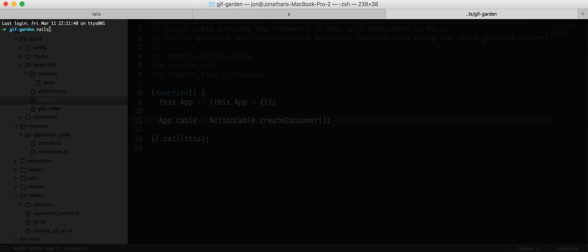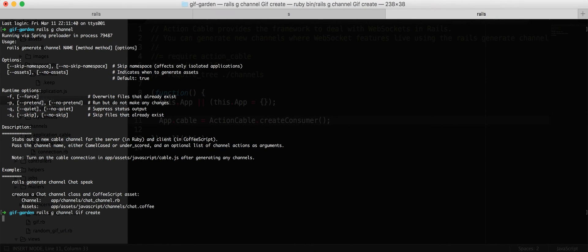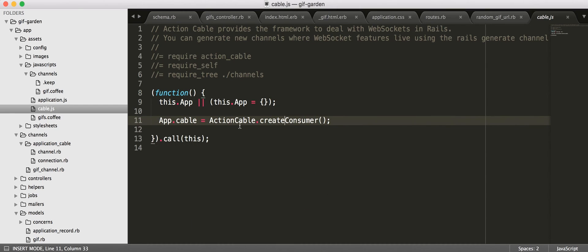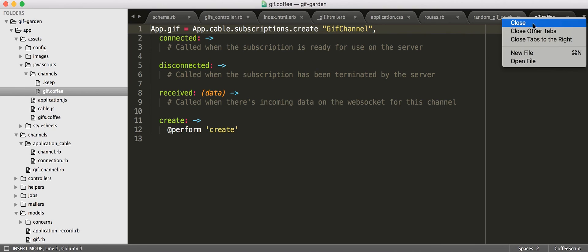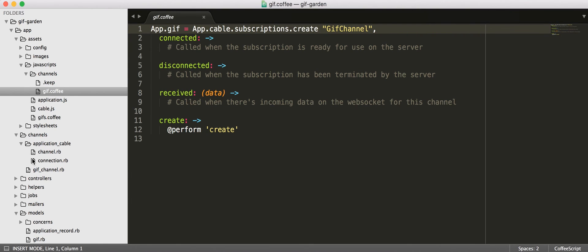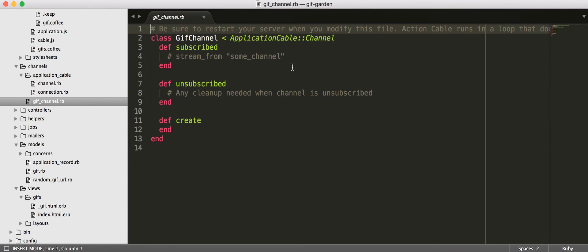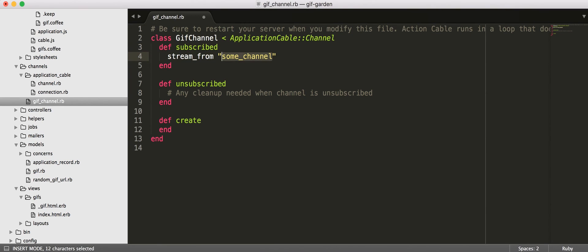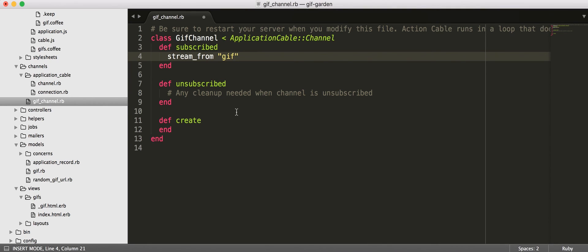There's now a generator for channels. So, you can see the help information there. But, let's go ahead and create ourselves a GIF channel with one action called Create. All right. So, now, see here, it created some JavaScript for us. Let's close all of the other things. But, it also created a GIF channel in RubyLand. So, we want to say we're going to stream from a channel that we're just going to call GIF. If you were making something where it wouldn't be shared across everybody or you had different, like, rooms or a chat room, you could, you know, jam an ID in here to make it a unique identifier. So, great. That is streaming from GIF.